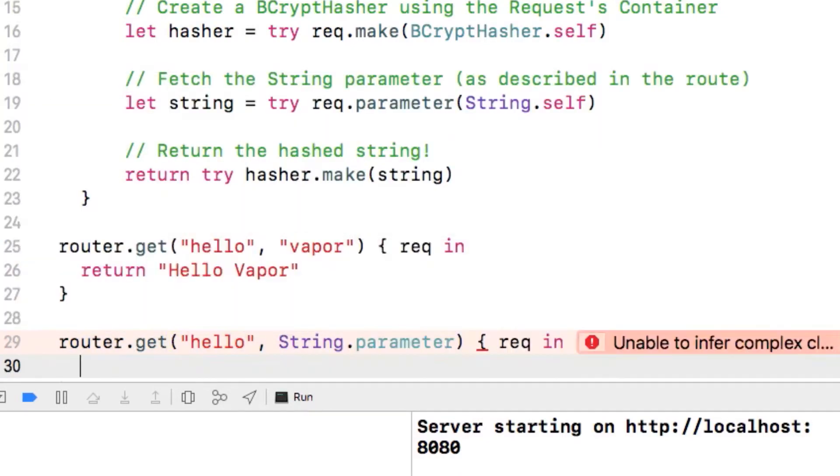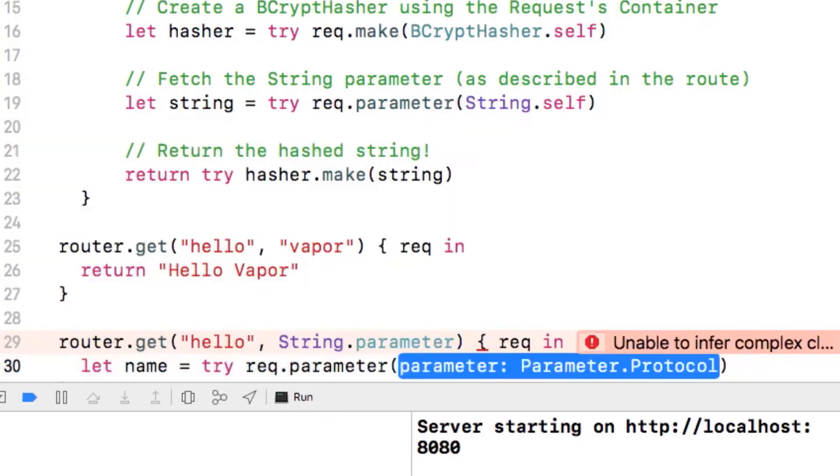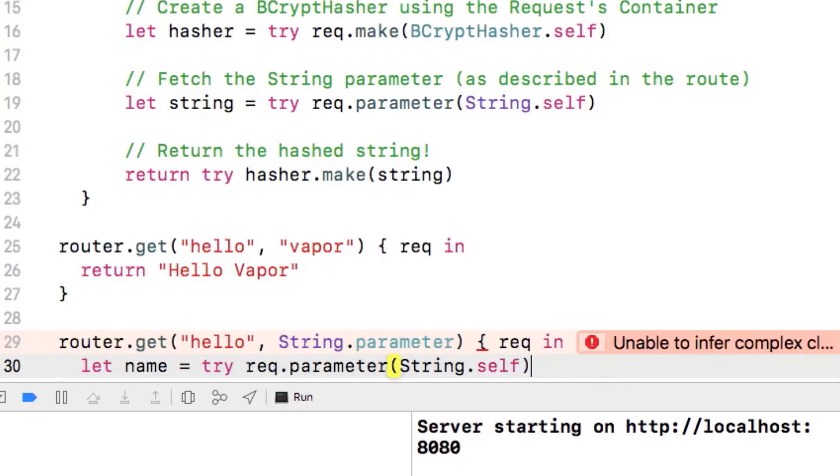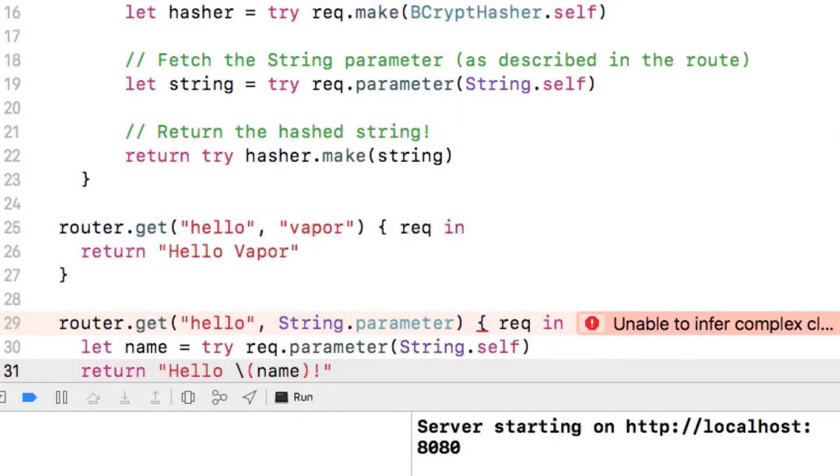Then inside our closure we can pull out this parameter with request.parameter String.self. Once we have the name we can return the correct string. Finally we need to give the compiler a bit of help with the return type of our closure as it can get a bit confused. So just set it to return a string.